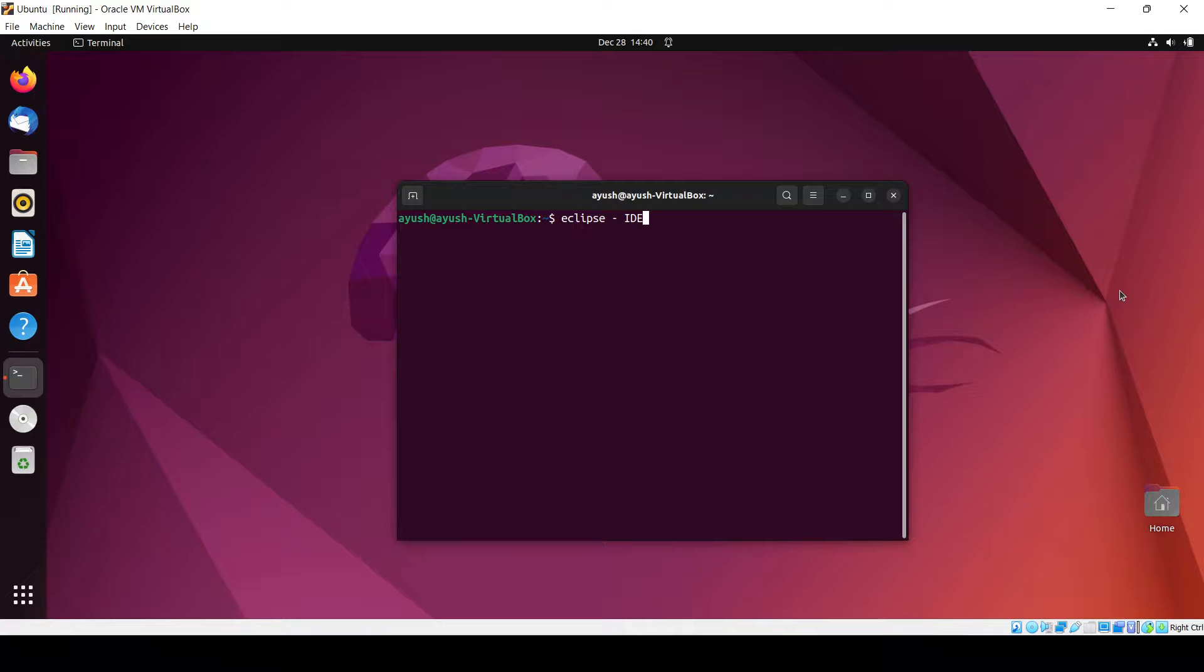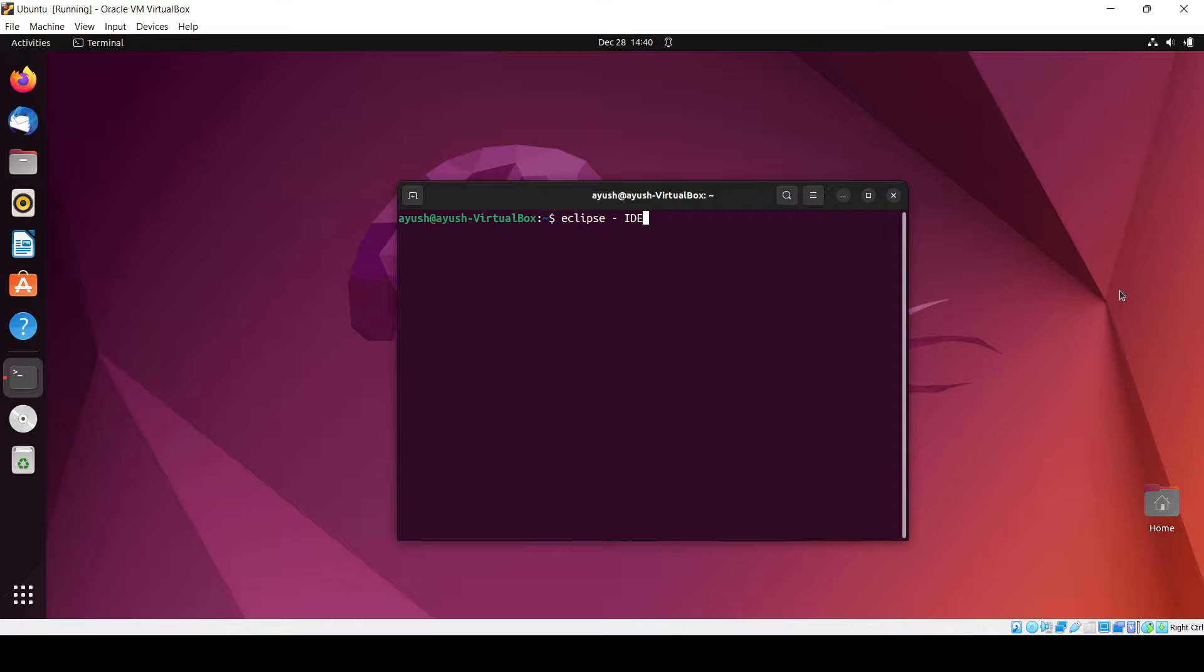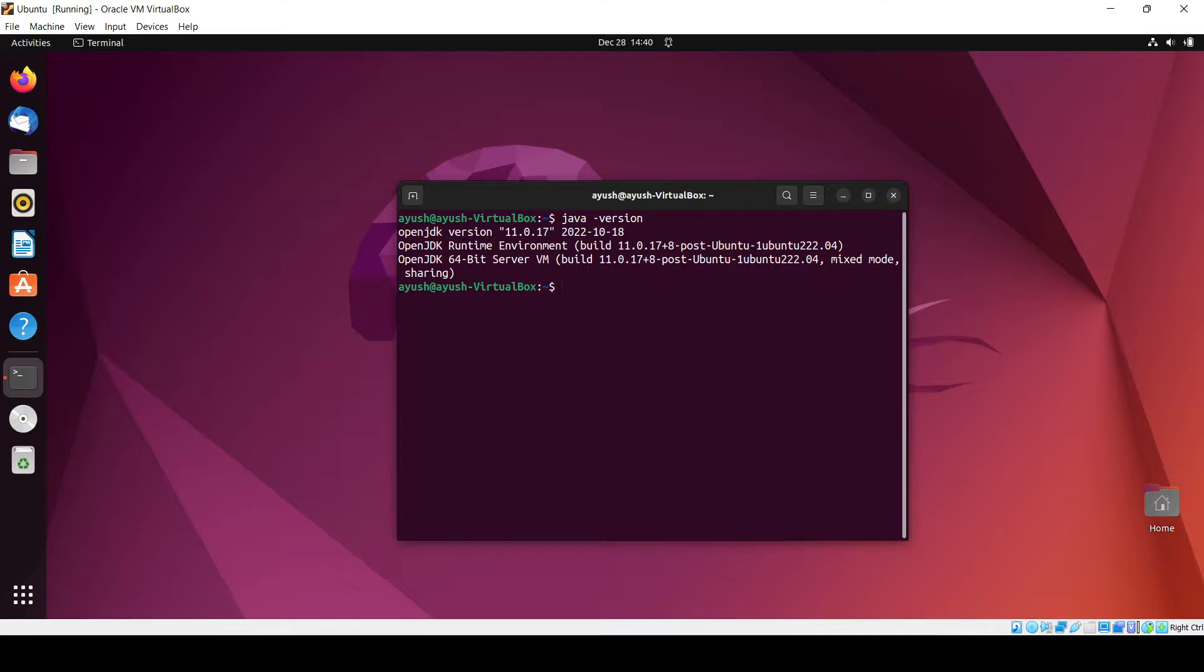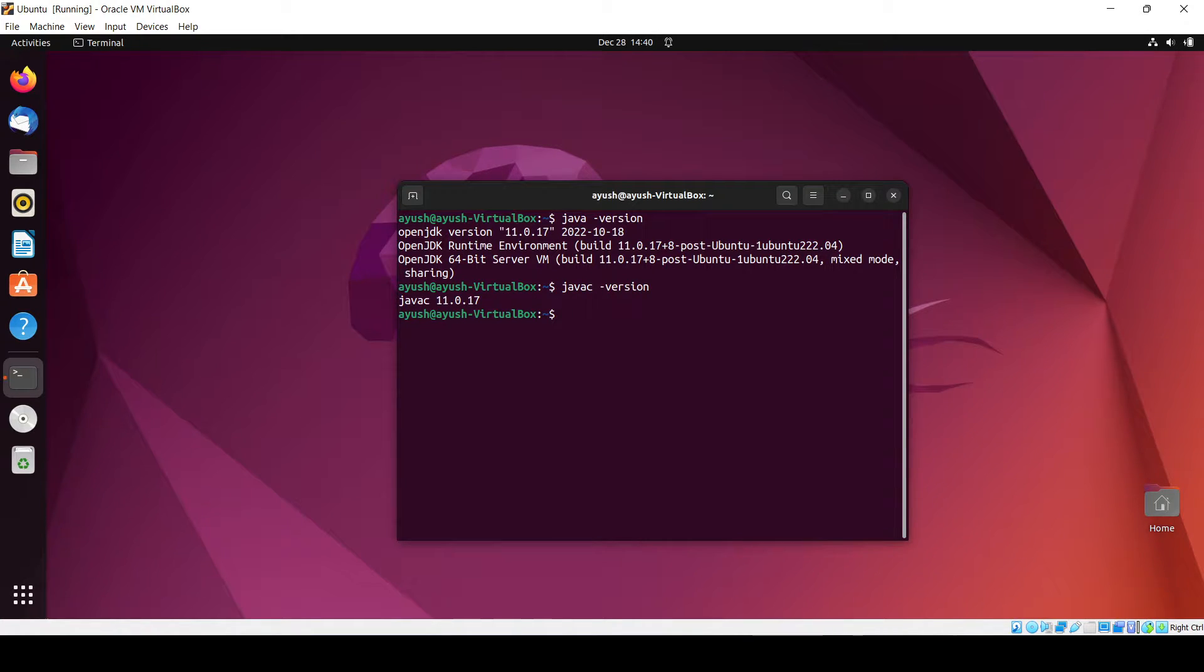Before using this, you should have Java already installed inside your system. For this you can just do java hyphen version and javac also. If it is there you are good to go, but if not you will need to install Java first.